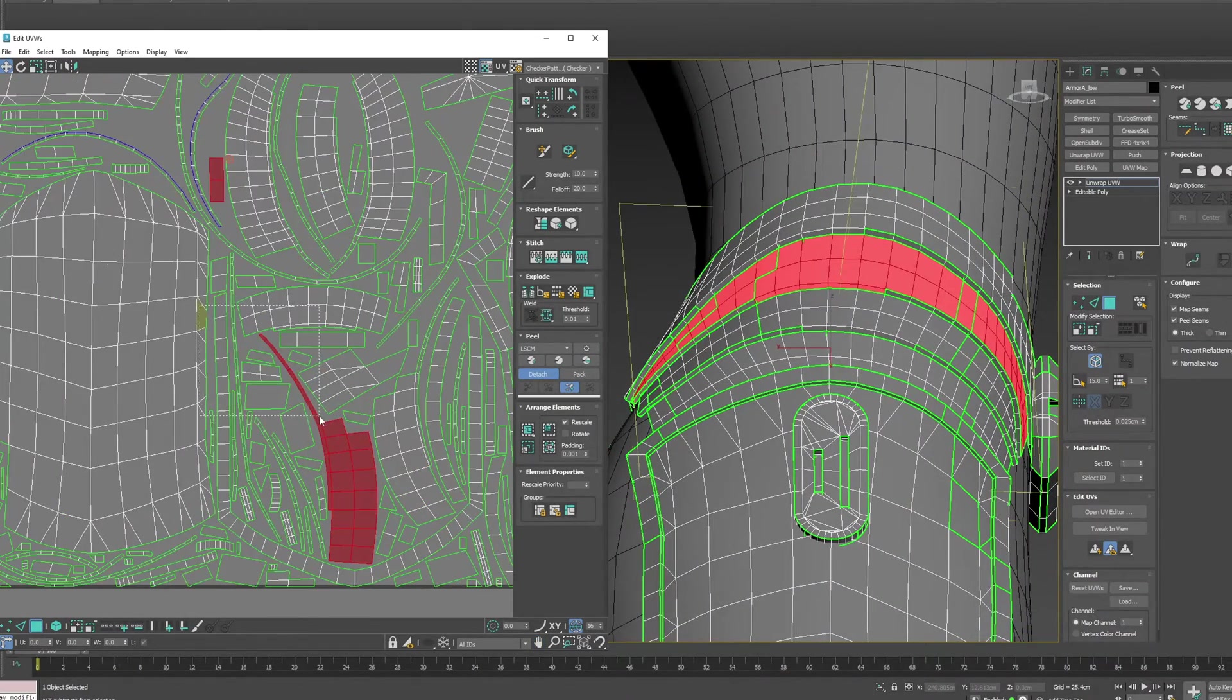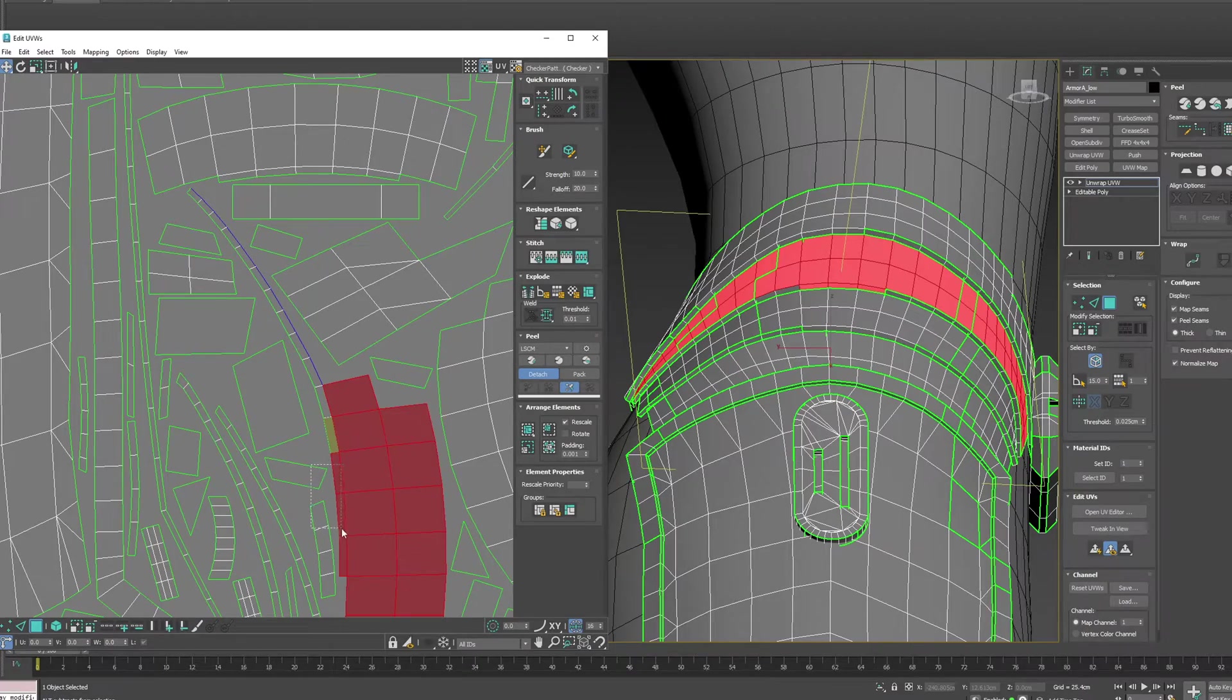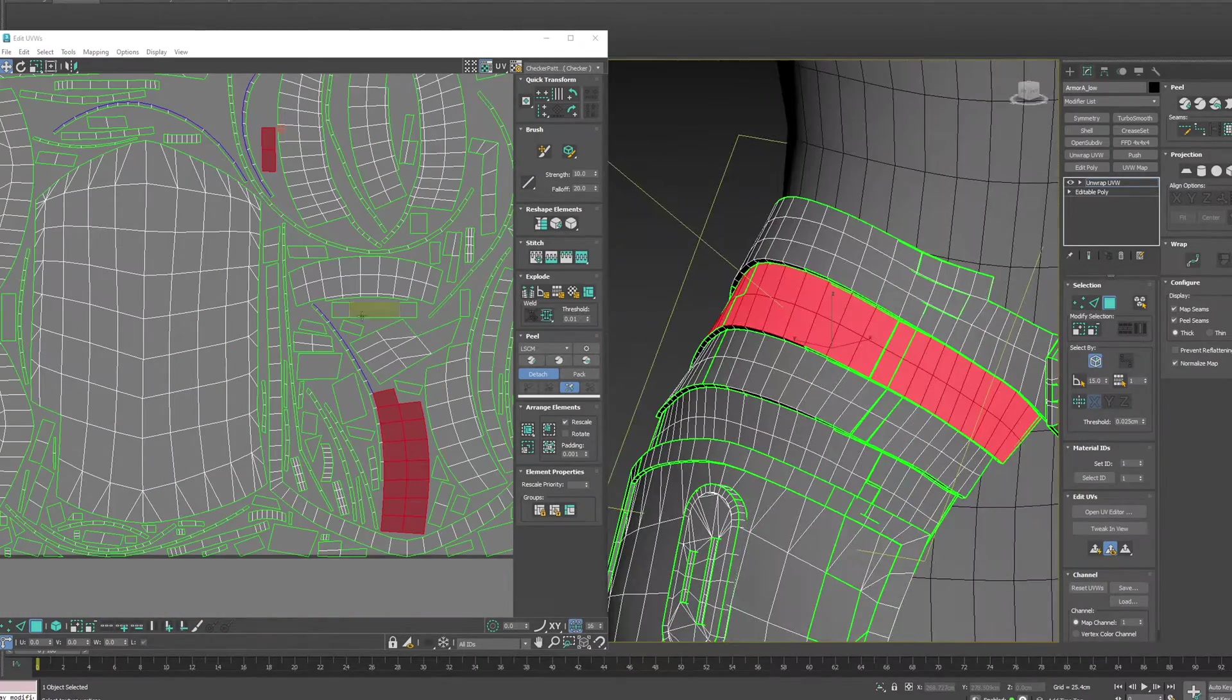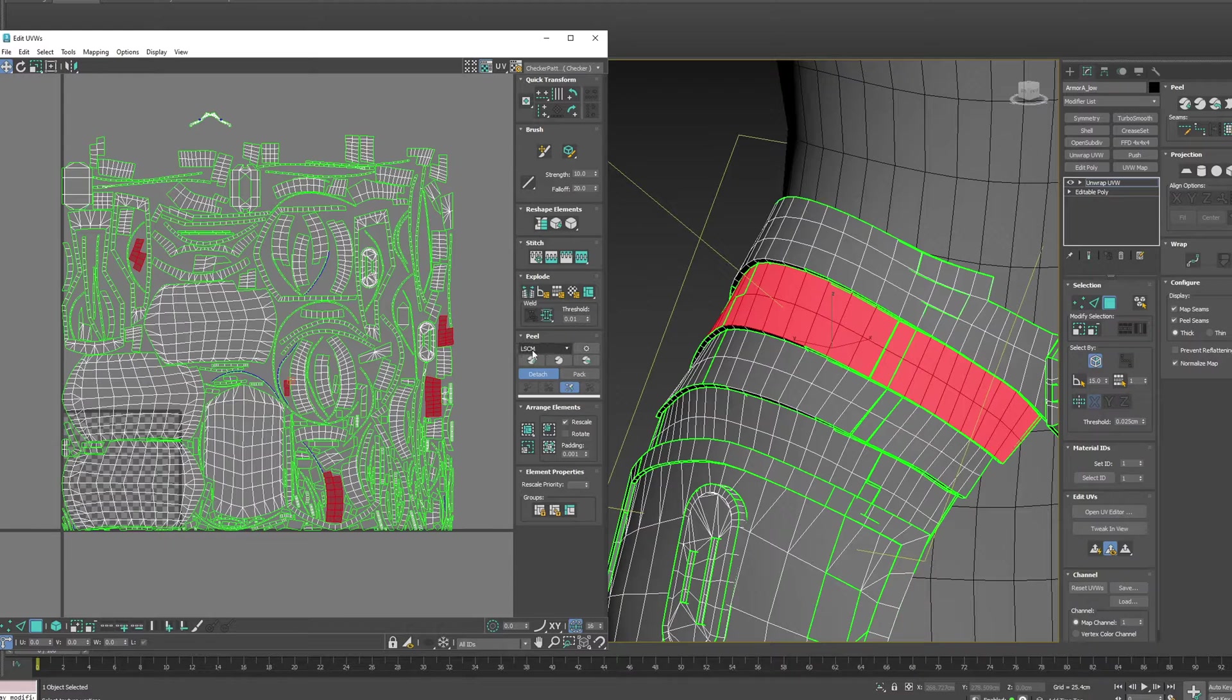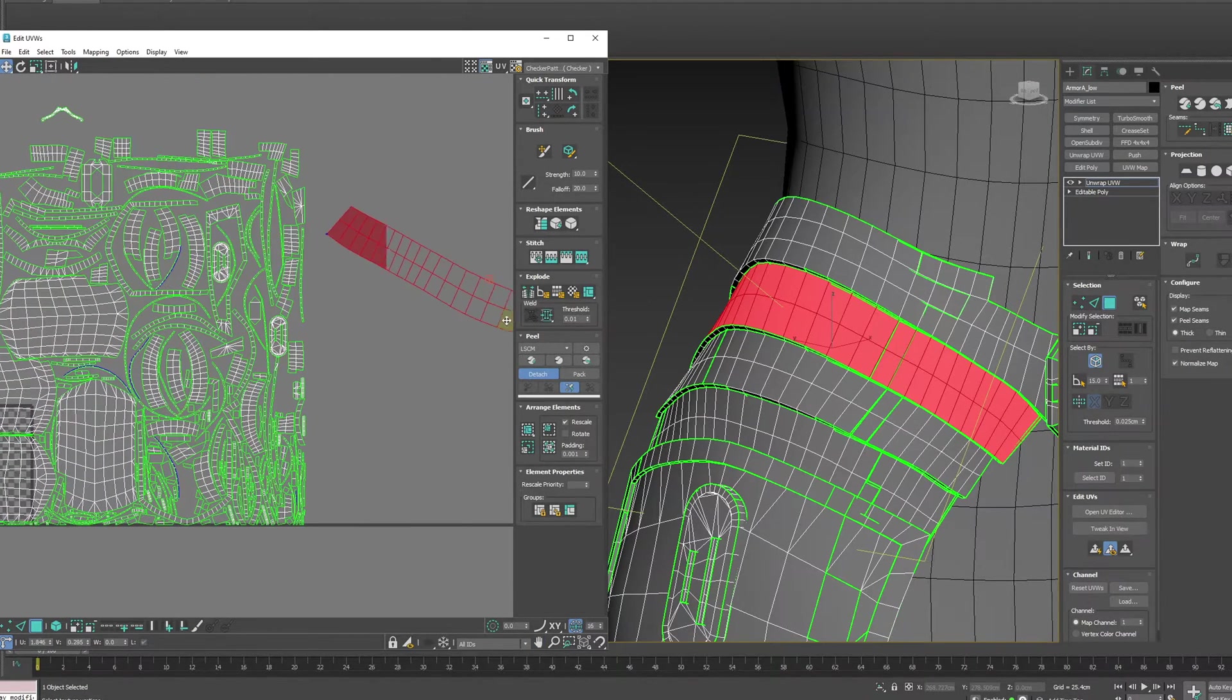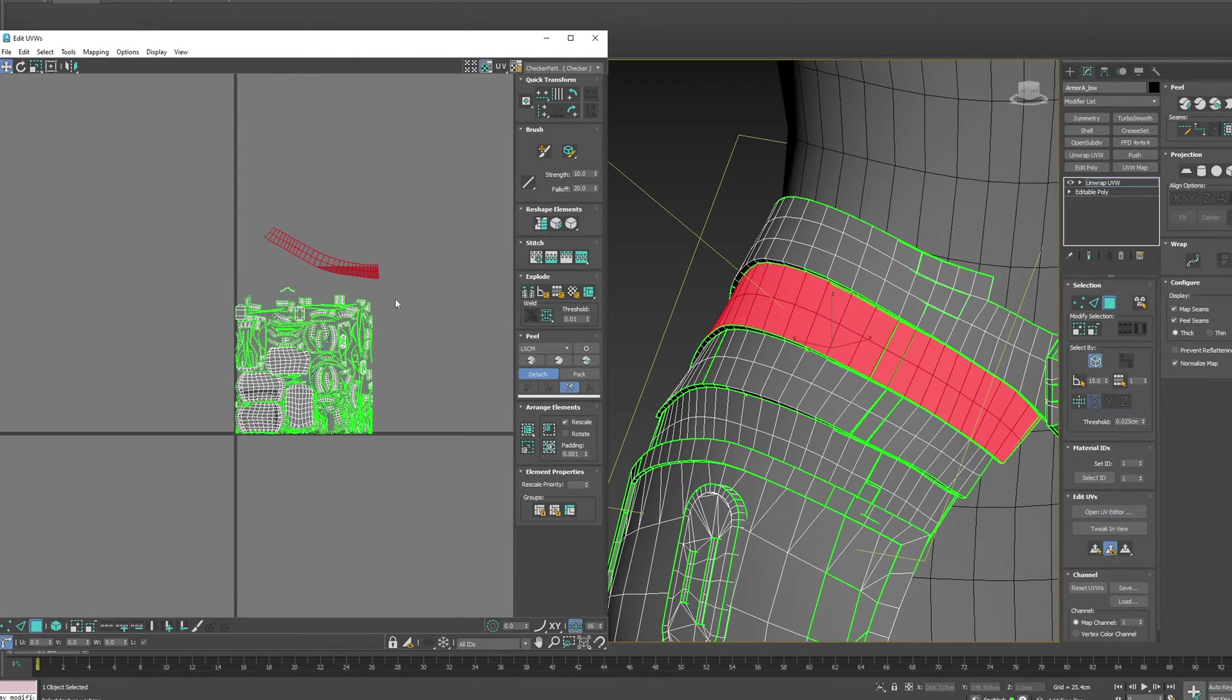I'll select all these, deselect this... With LSCM selected, reset peel gives us one island, and we can see that it doesn't pack everything.